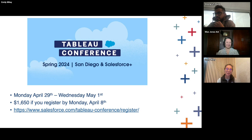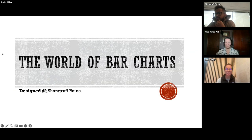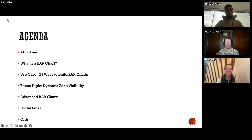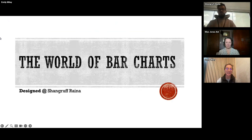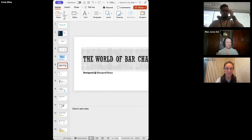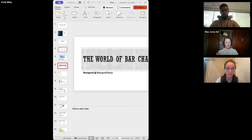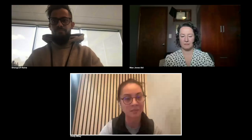I'm going to stop screen sharing now and let Shang take over. We are very excited to have you, Shang — thank you so much for being willing to talk to us about the world of bar charts.